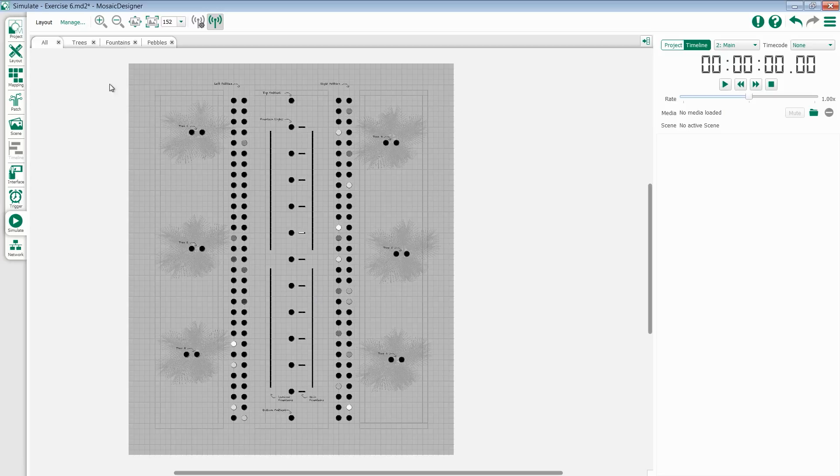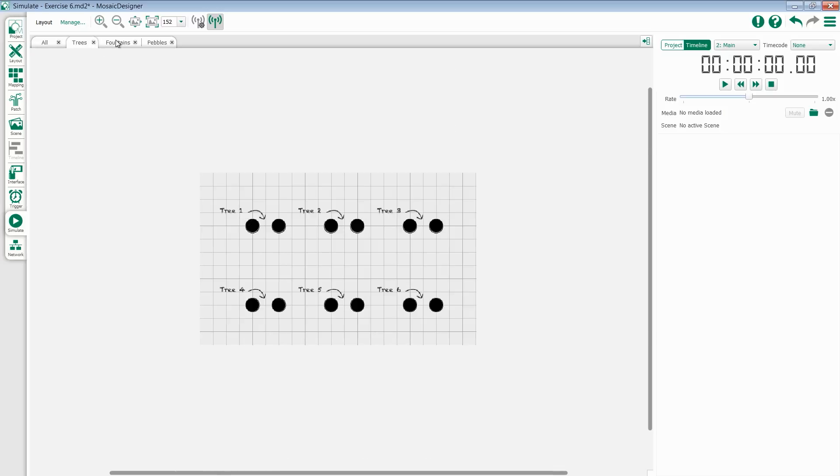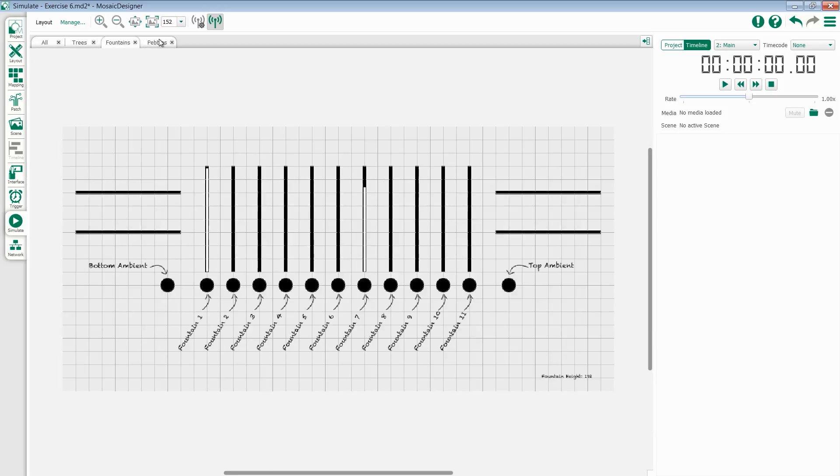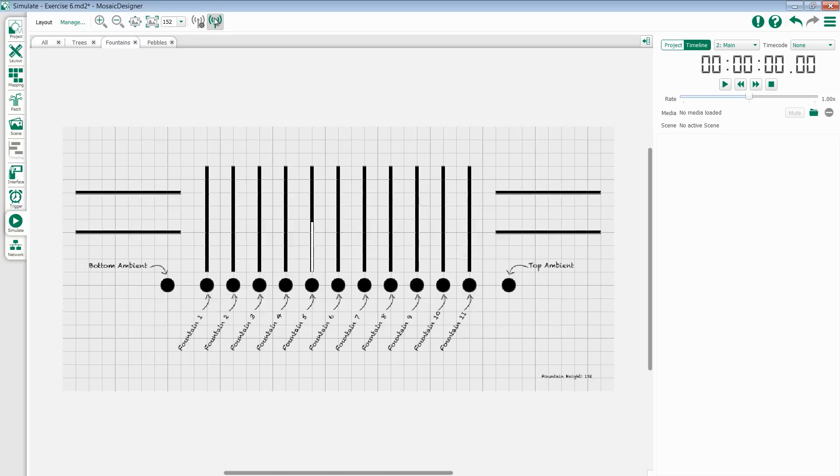Just like the layout tab, I have all of my different layouts positioned along the top so I can very easily see what they're doing. I also have zoom and output live controls to the top of the screen.